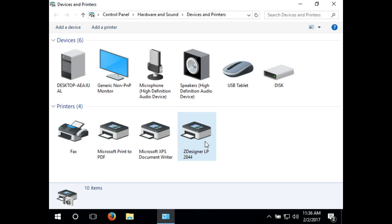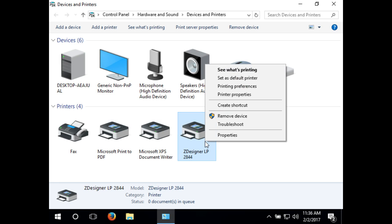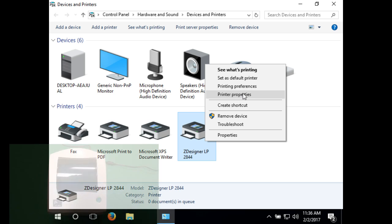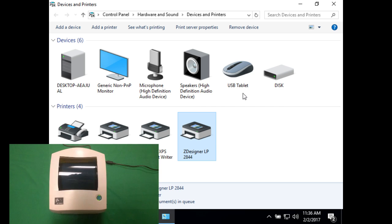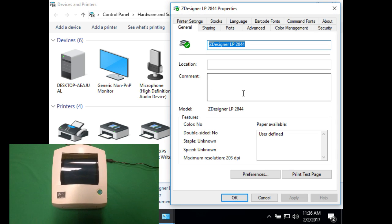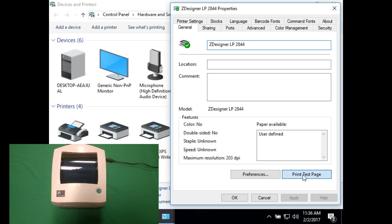Now go back to devices and printers and right-click Zdesigner LP2844, then click printer properties, then click print test page.